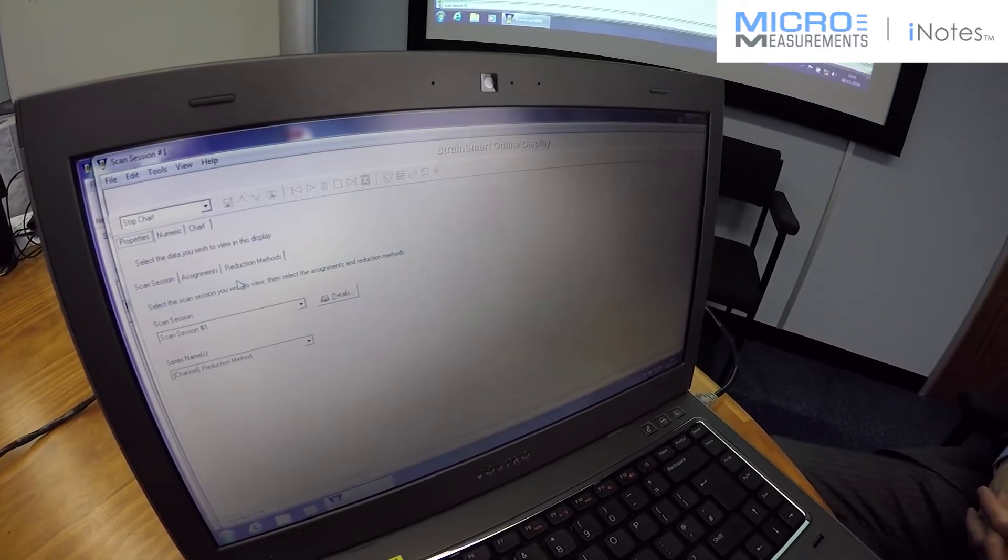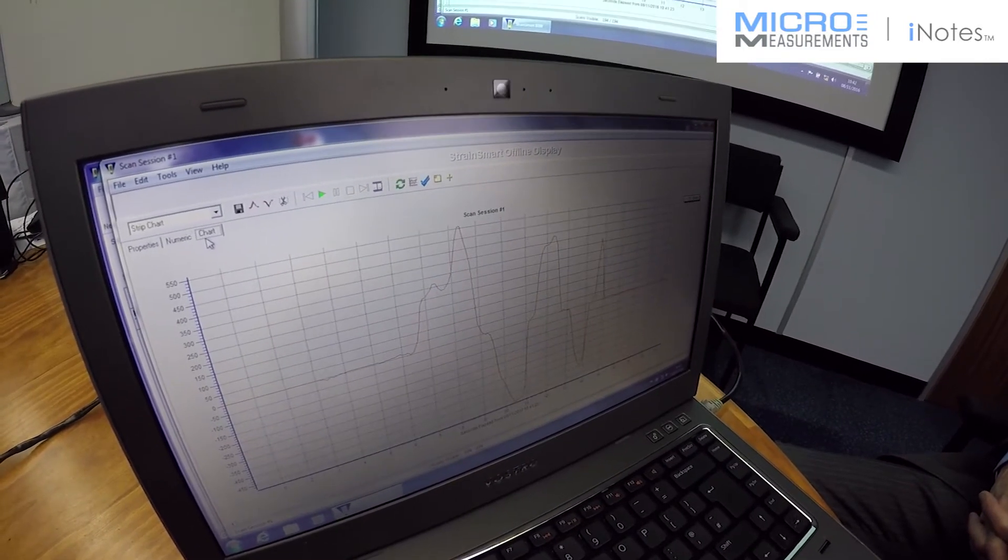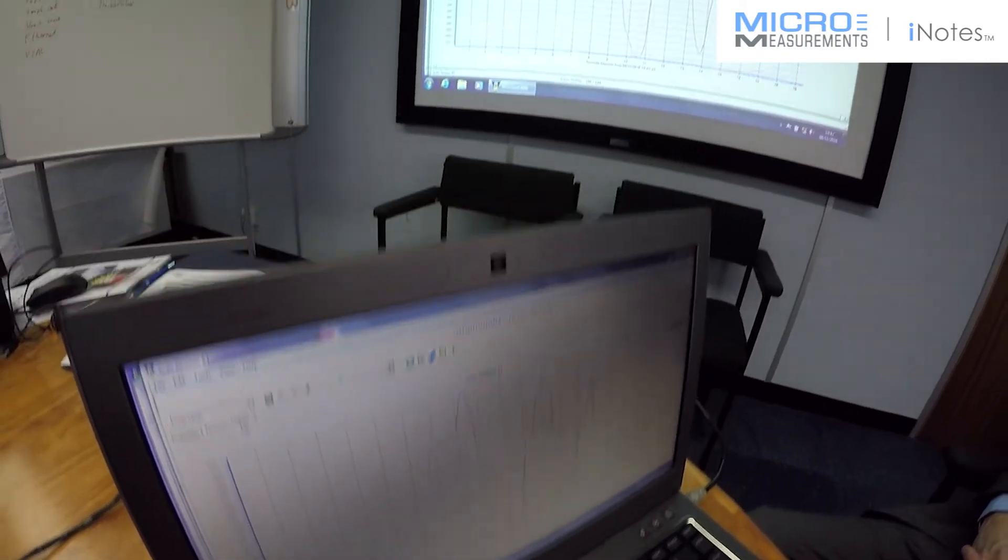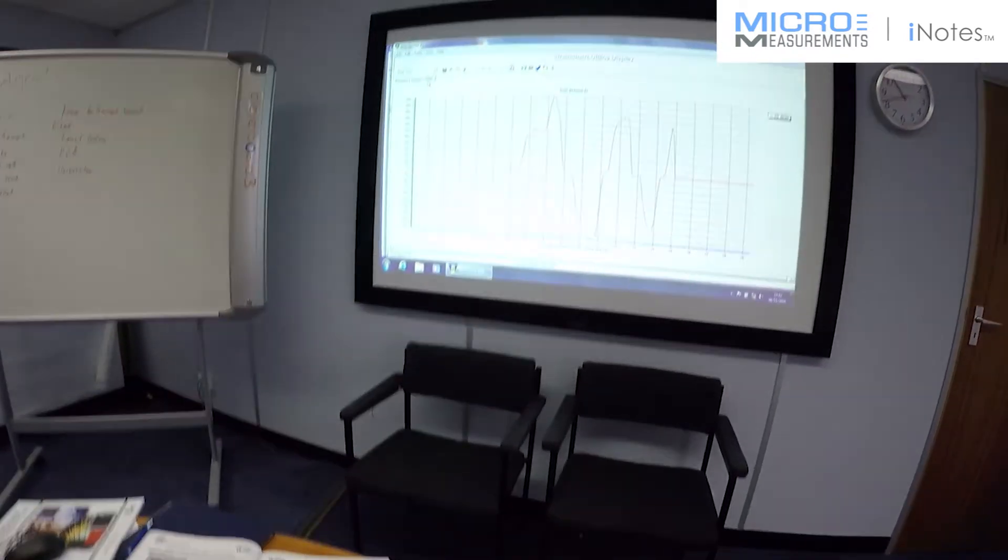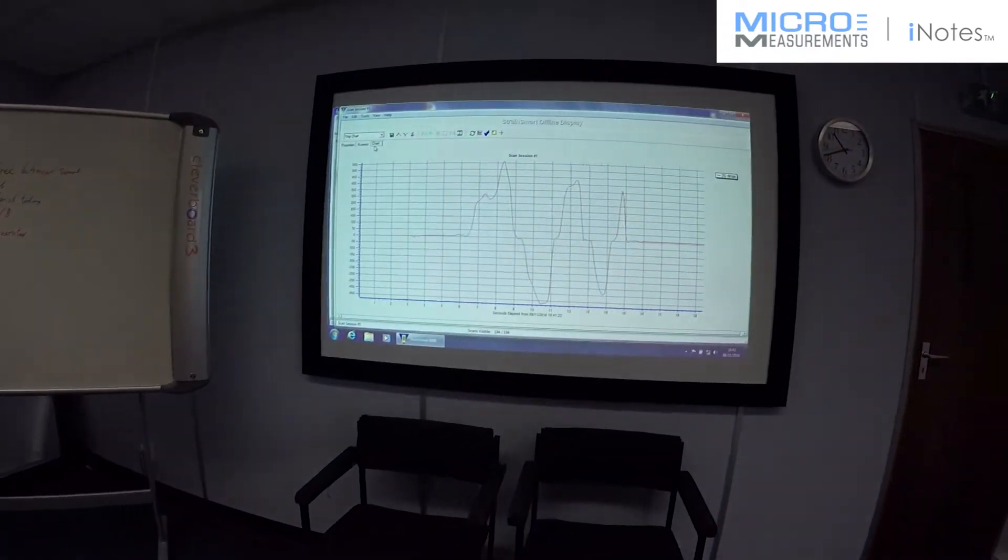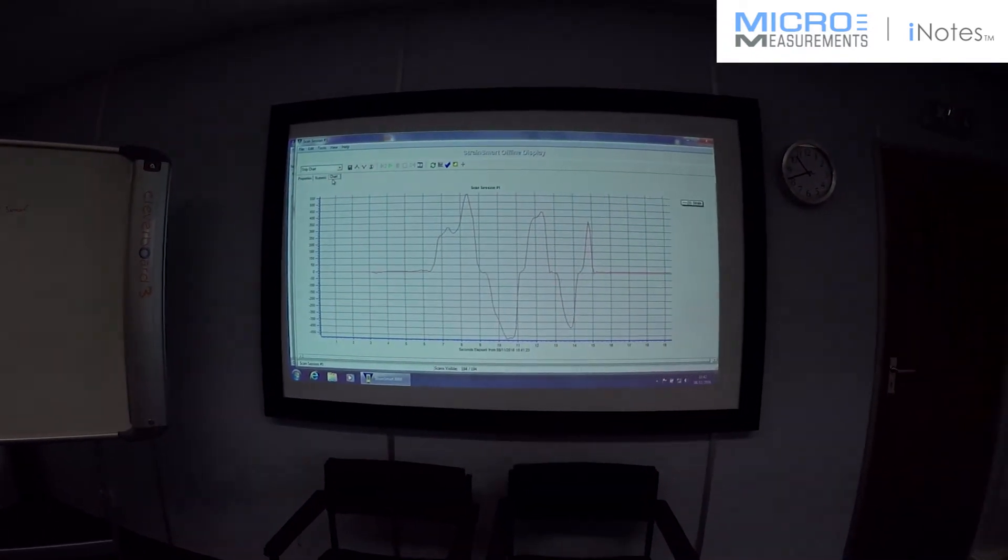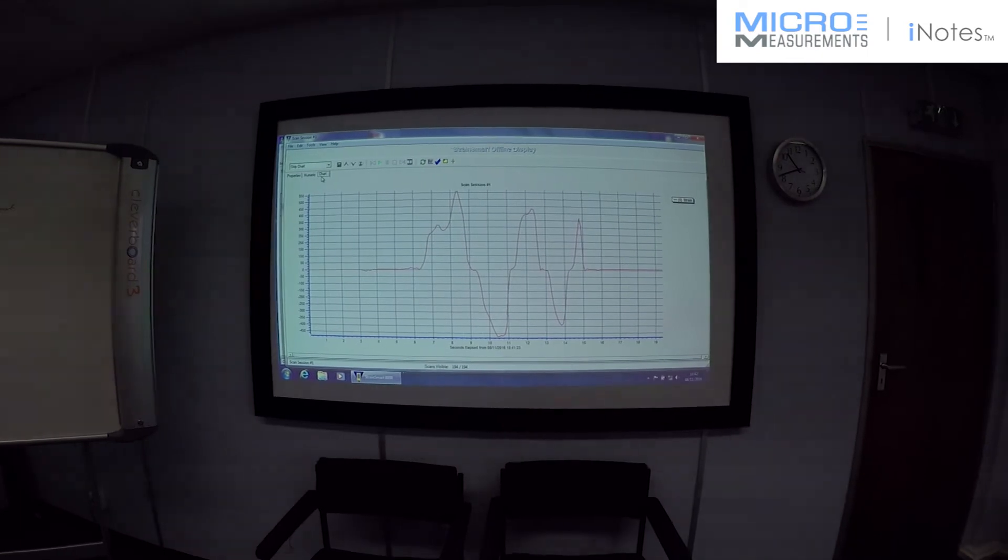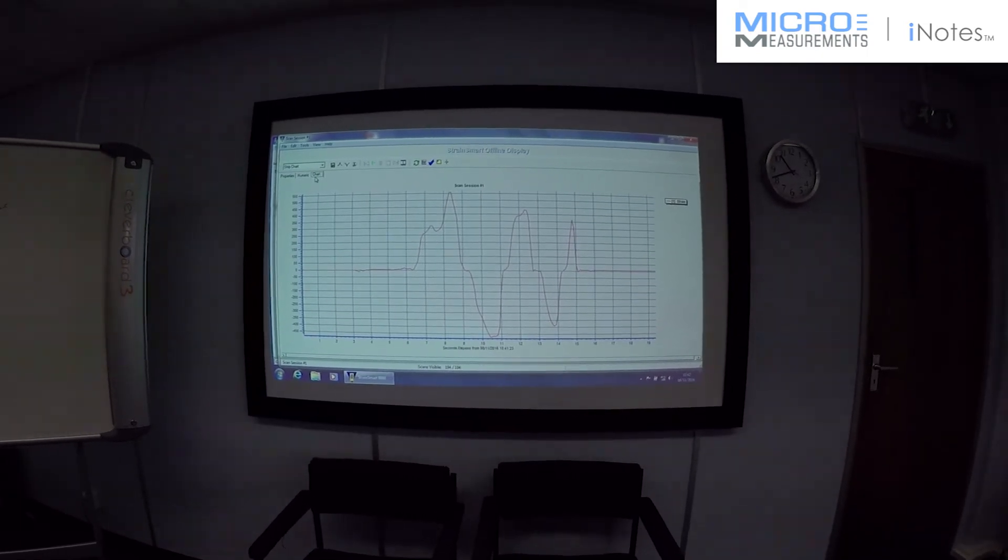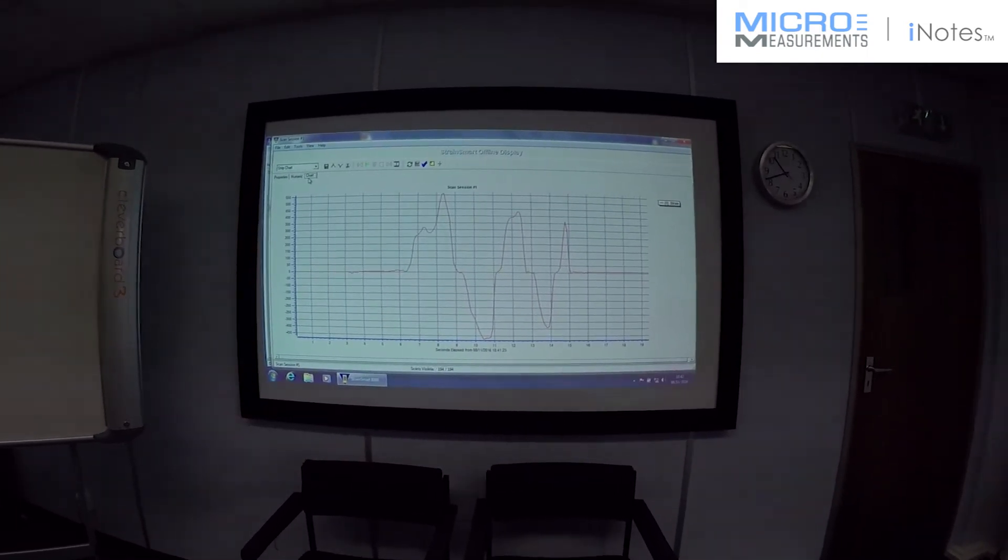And now we're in software. We can view that data. And there's the live data I took. This can now be exported to Excel, ASCII or Avesoft options.